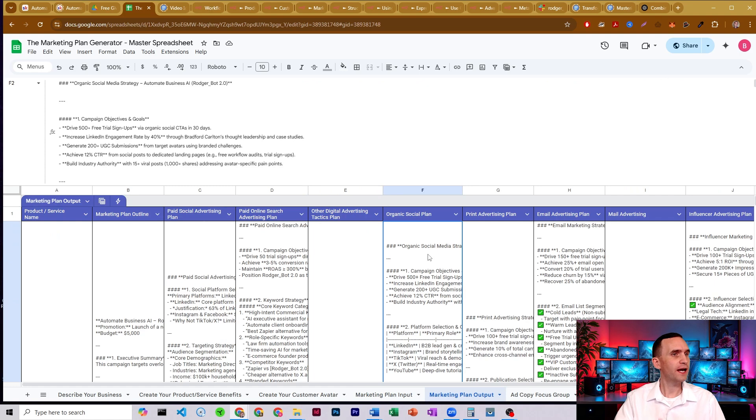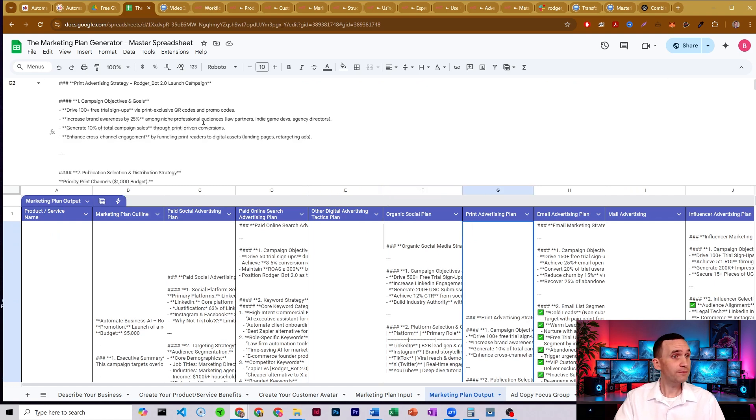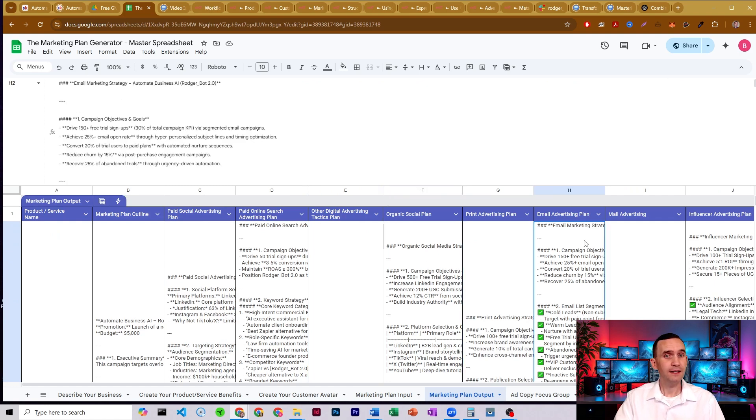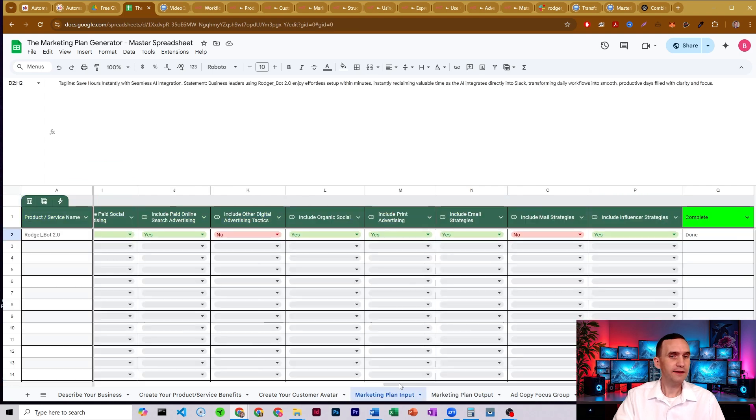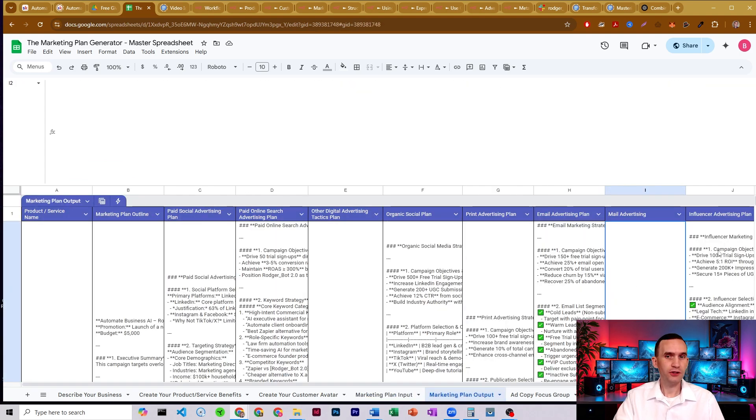It comes up with an organic social plan, print advertising, email marketing, could have done mail, as in snail mail. But again, I had that turned off right there just to show you. And influencer strategies.